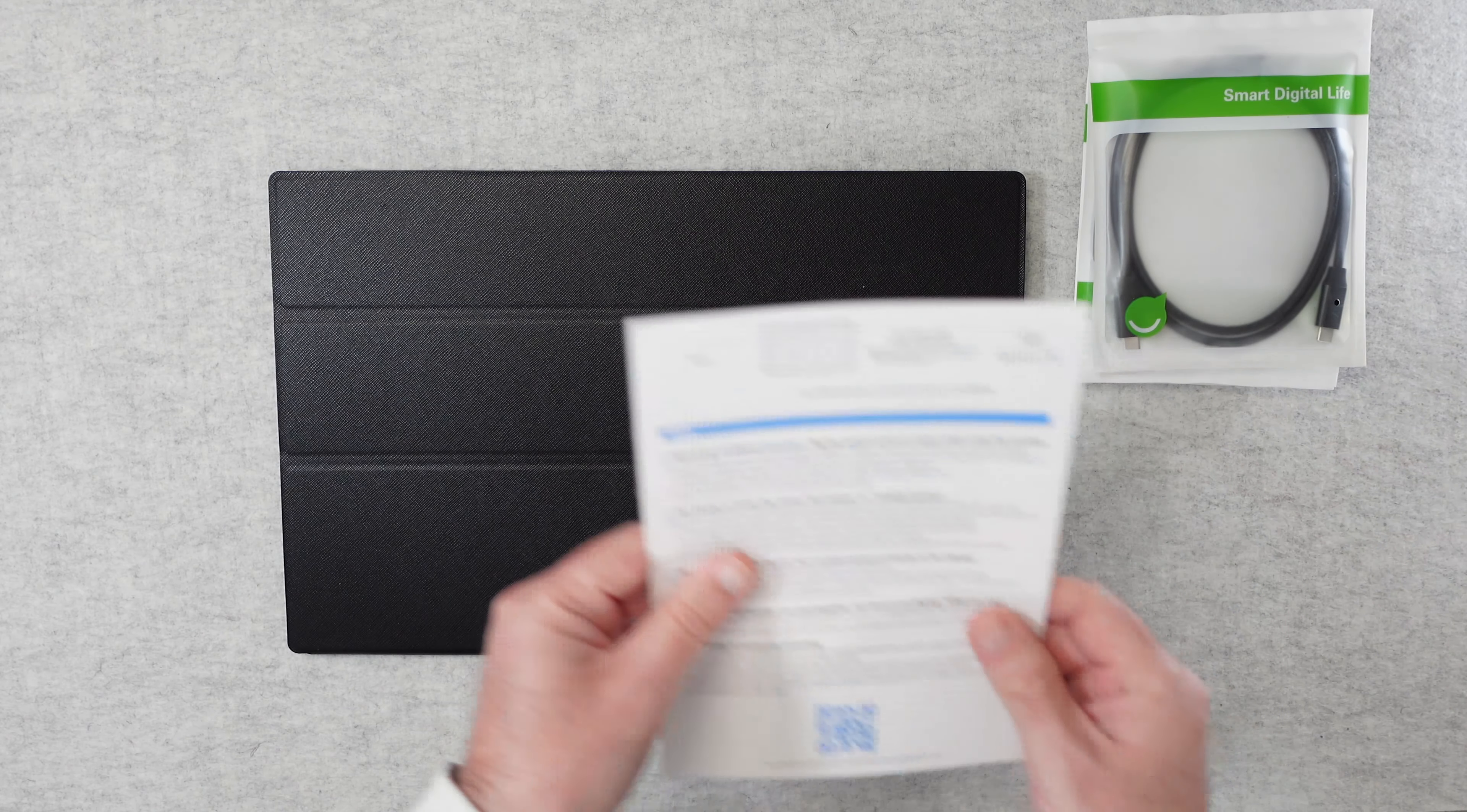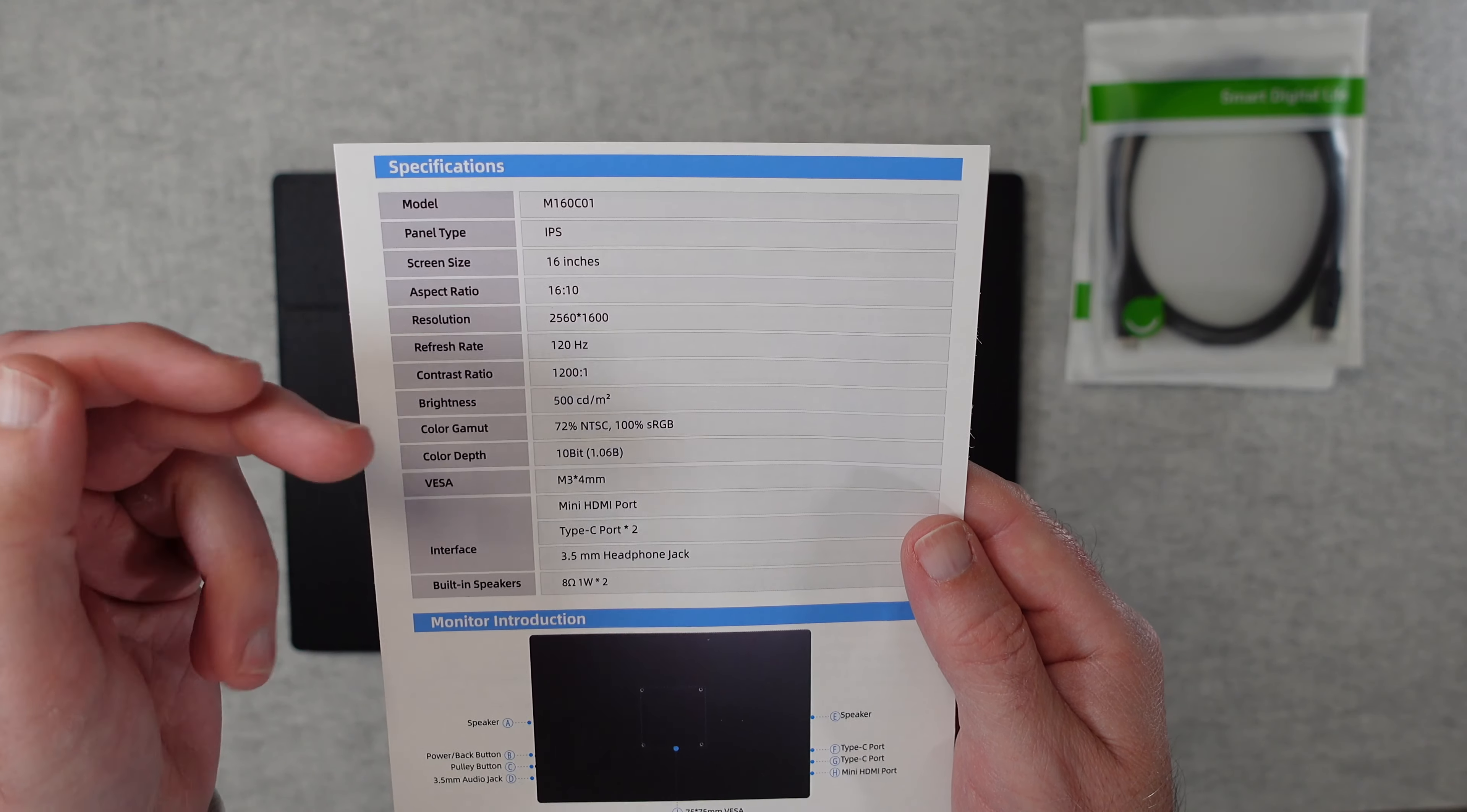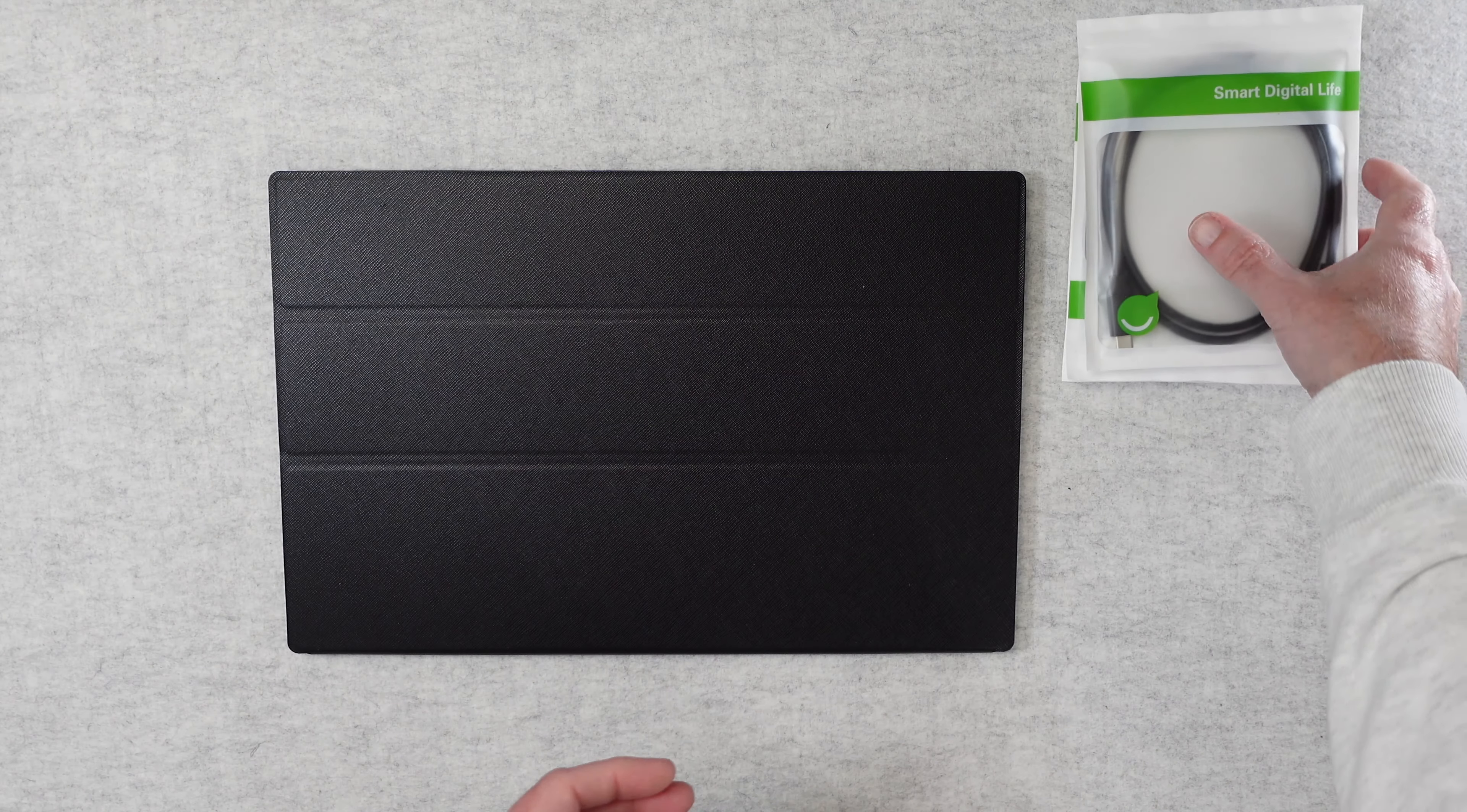I also got this quick start guide with more details about the monitor including the actual monitor number which is the M160C01. It's an IPS panel, 16 inches, 1610 aspect ratio. Contrast ratio is very good at 1200 to 1 and a 500 CDM brightness, 100% sRGB accuracy and it's a 10-bit panel. Very useful information there.